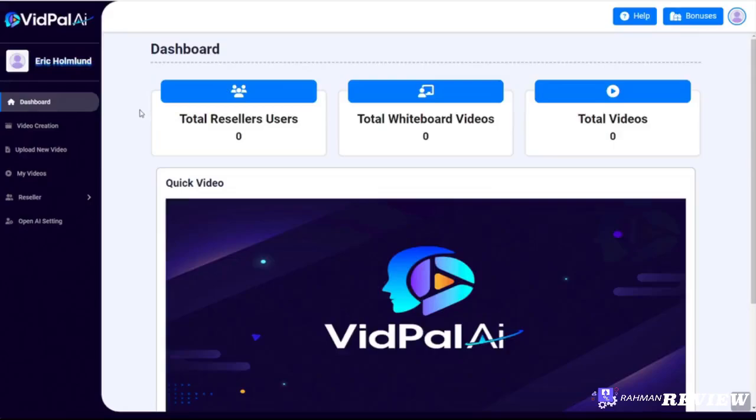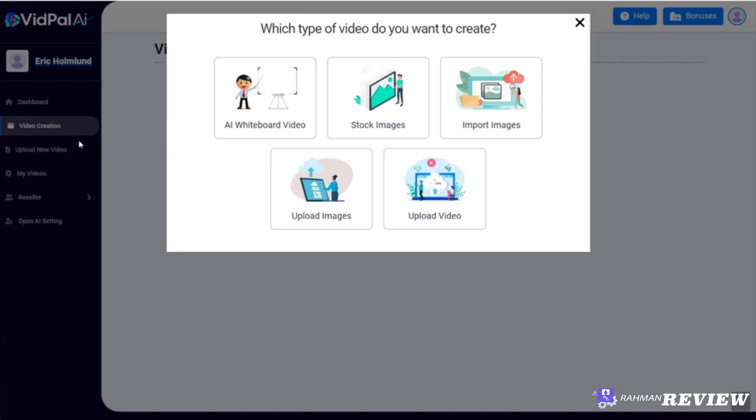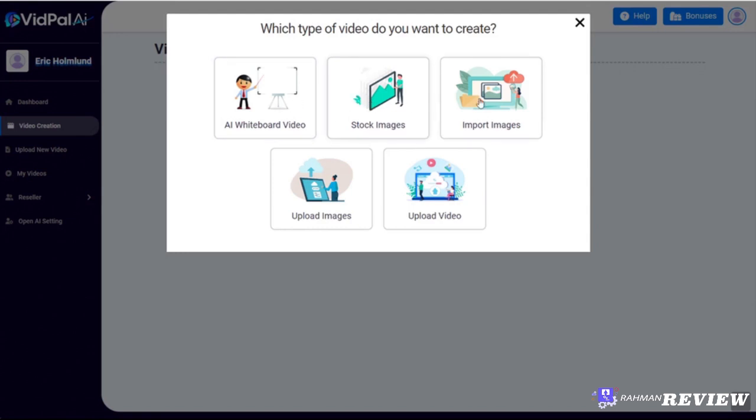When you log in, the first thing you'll see is your dashboard. From there we'll click on the video creation tab on the left and it will bring up some options for ways to create a video. You can use AI, which is what we'll be focusing on in this demonstration. You can also create slideshow videos using stock images.